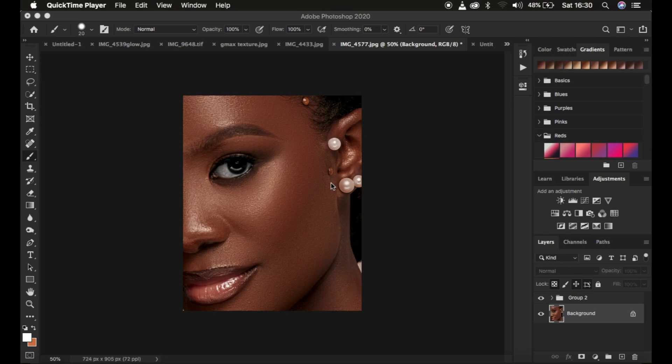Sometimes when we are shooting, the aperture tends not to capture the skin textures in focus. Or sometimes when you are retouching images, we tend to over-retouch and we lose out on the skin details, and we have to create or recreate that in post-production or in Photoshop.